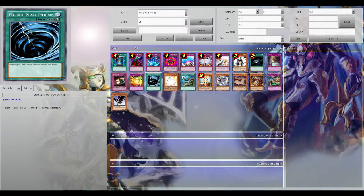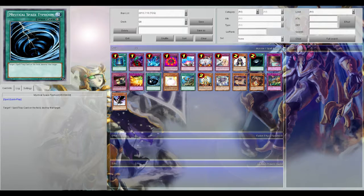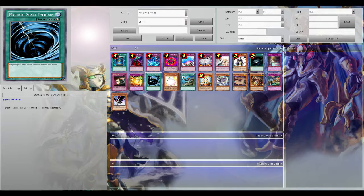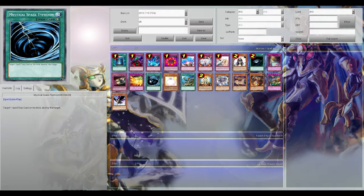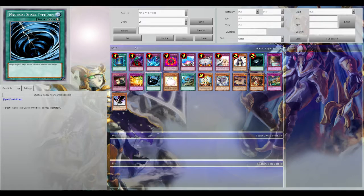MST. MST is so important in this meta right now just because it's great for back row hate, pendulum scales, it ruins the pendulum scales. MST can cripple Qliphorts like there's no tomorrow.